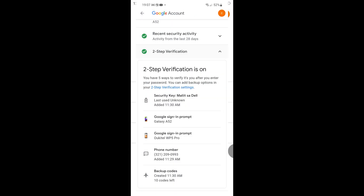Now we'll look at the two-step verification methods included on the account. Drilling into that on the phone, you can see: we have a hardware security key, Google prompt sign-in, a Google Voice phone number, and backup security codes. The hardware key physically protects access to the account; the Google prompt works via a logged-in device; the Google Voice number is secured with a security key; and the backup codes let you regain access if all else fails. That pretty much has you covered no matter what happens.